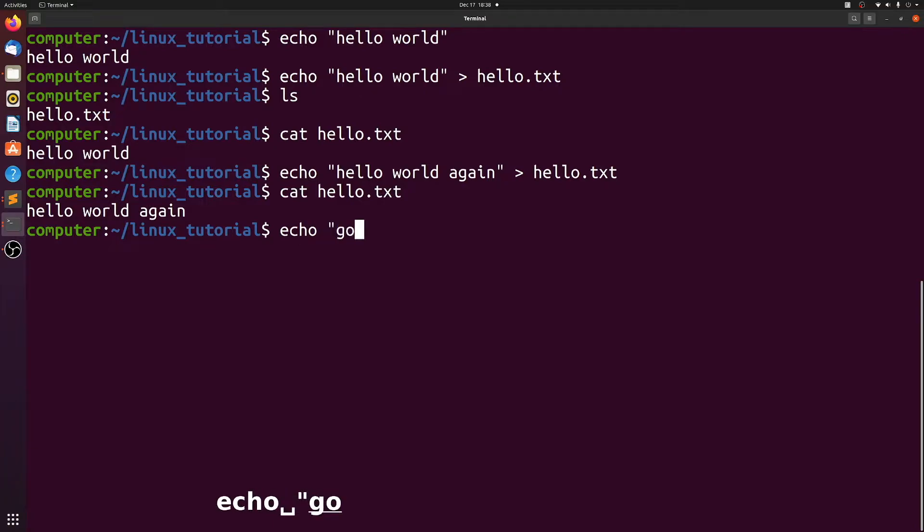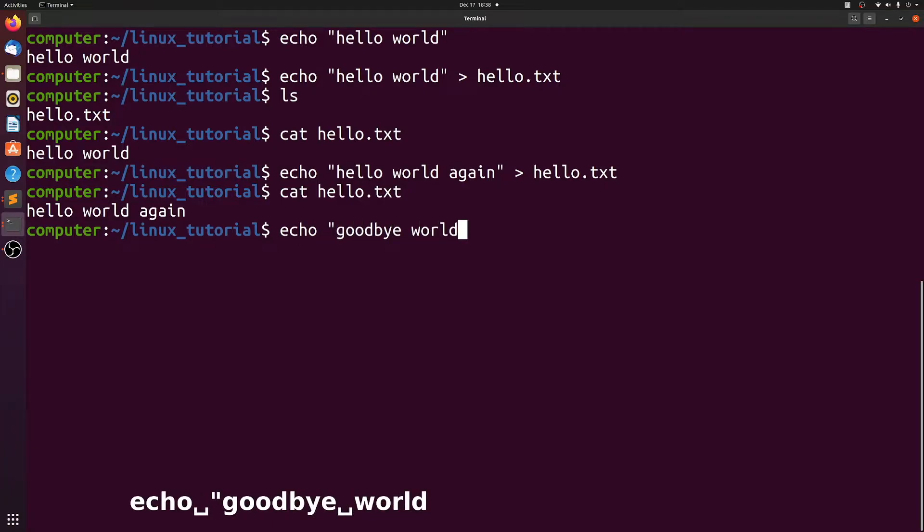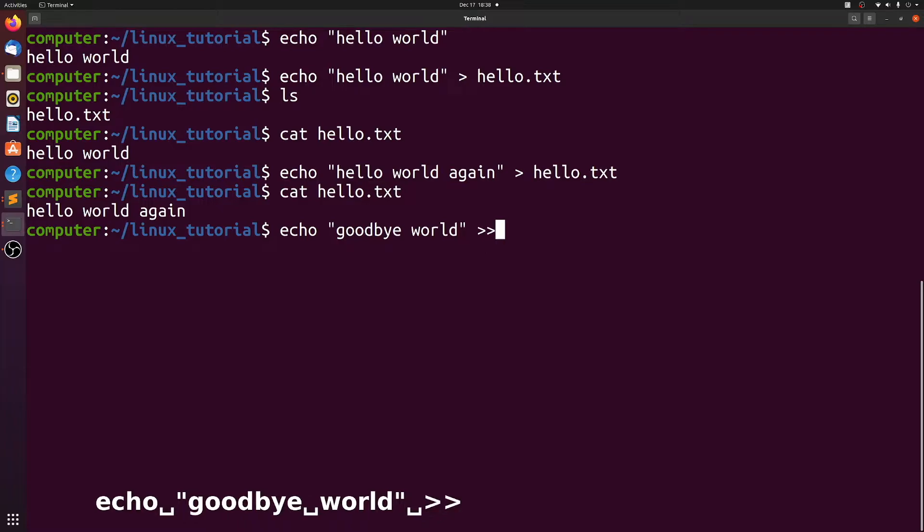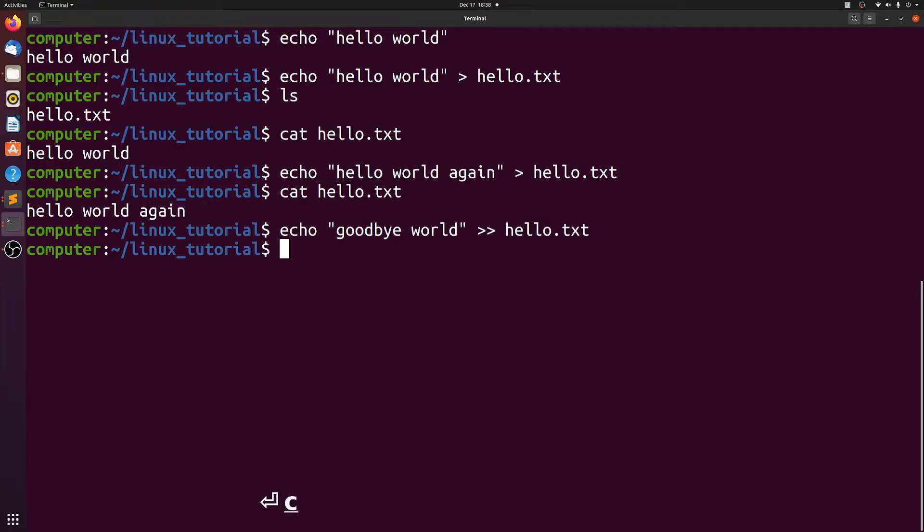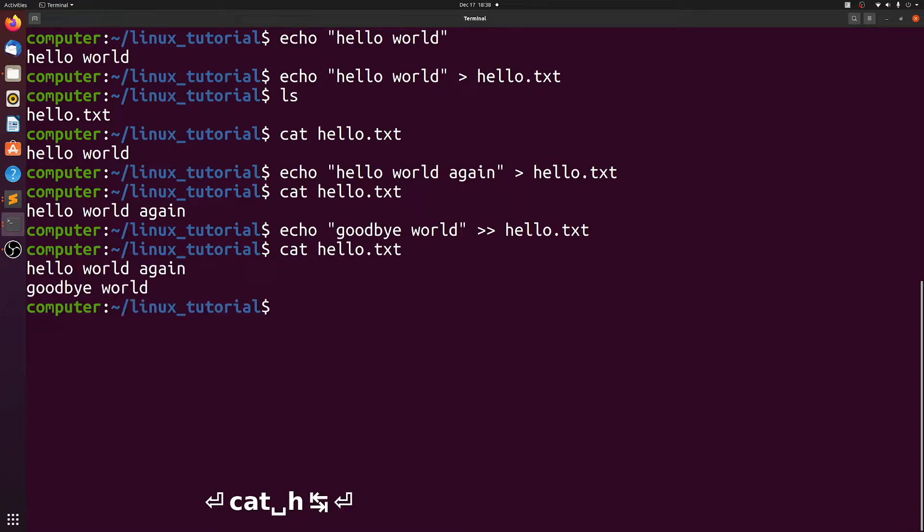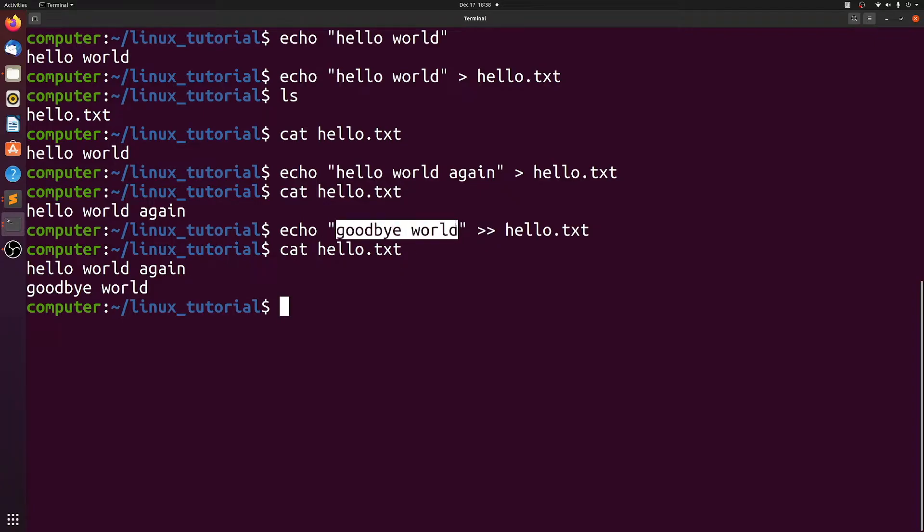Instead, let's echo goodbye world and add two carets to hello.txt. Now if we look at hello.txt, we see that it has hello world again and goodbye world, because this time we used double caret, which appends whatever the standard out is to the end of the file.